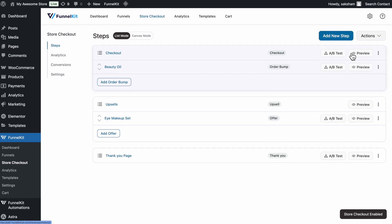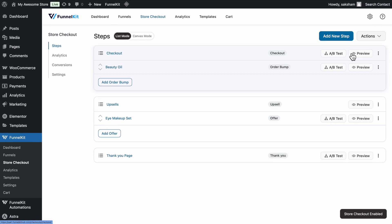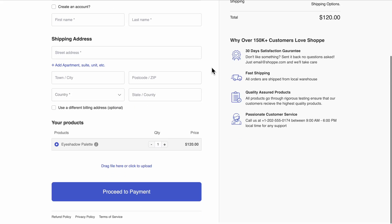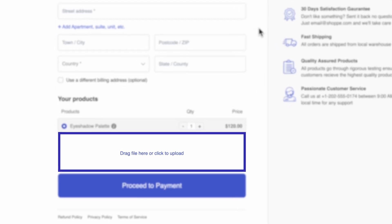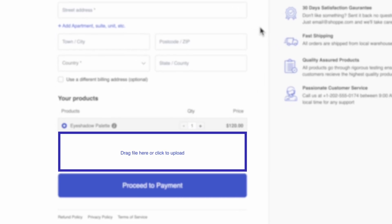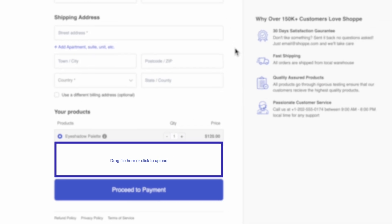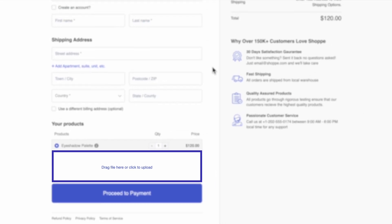To test the file upload option, place a test order and ensure that the file upload field is showing up correctly. Now, you can collect any files your customers need to upload, making the checkout experience more seamless and customized.